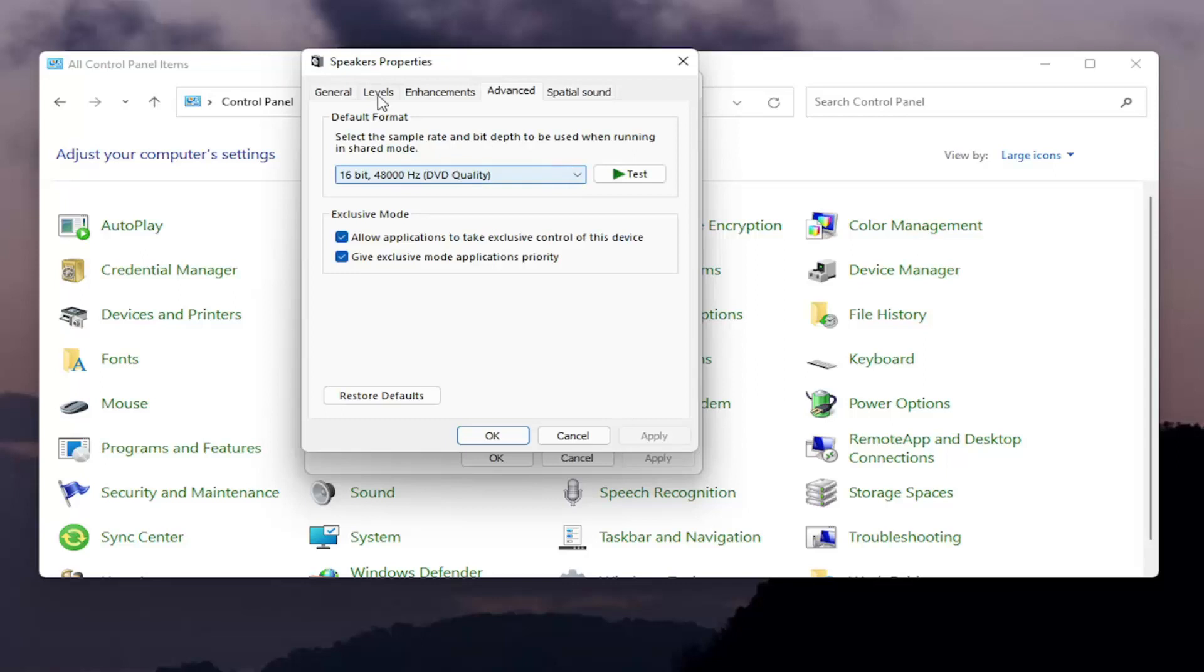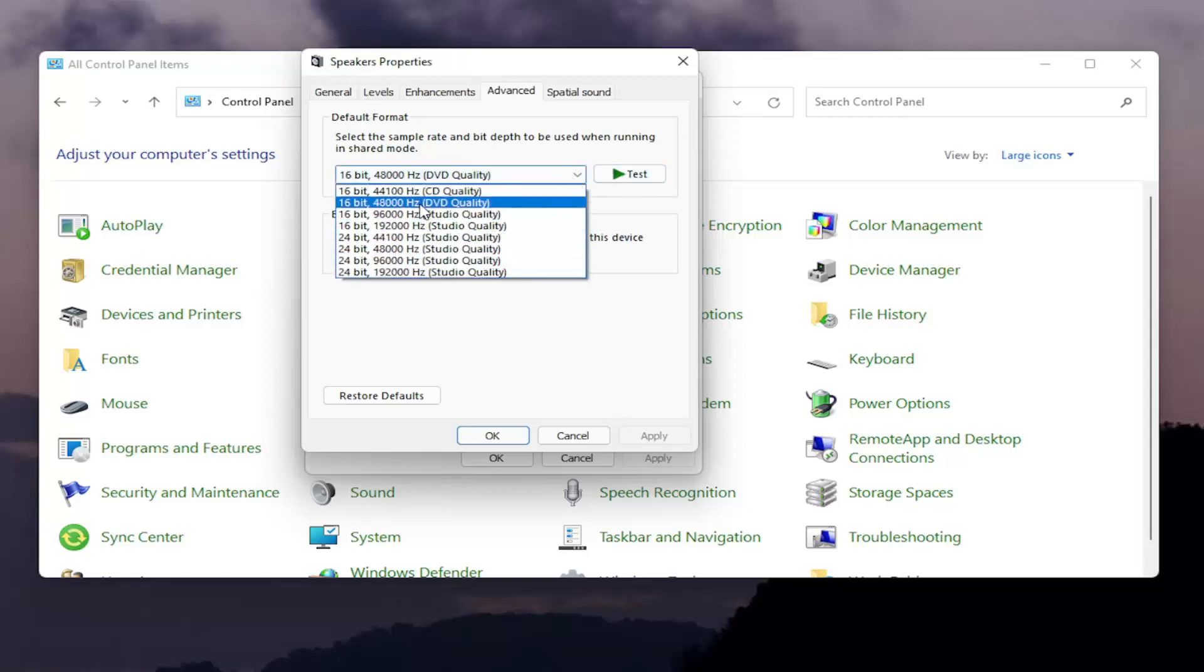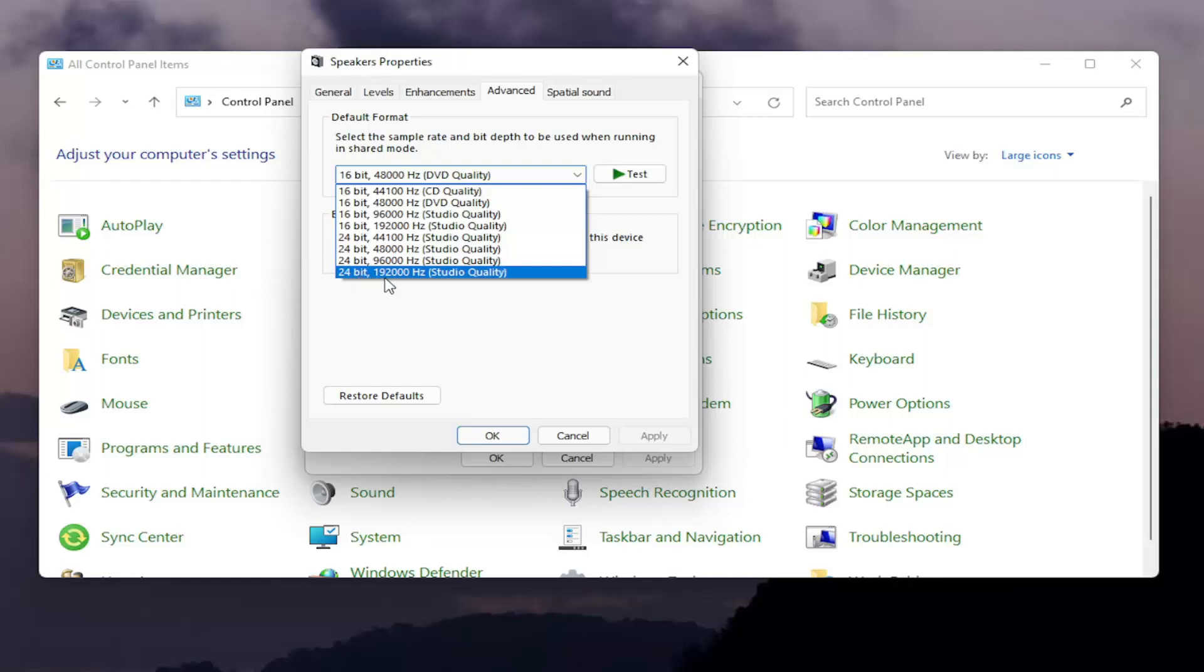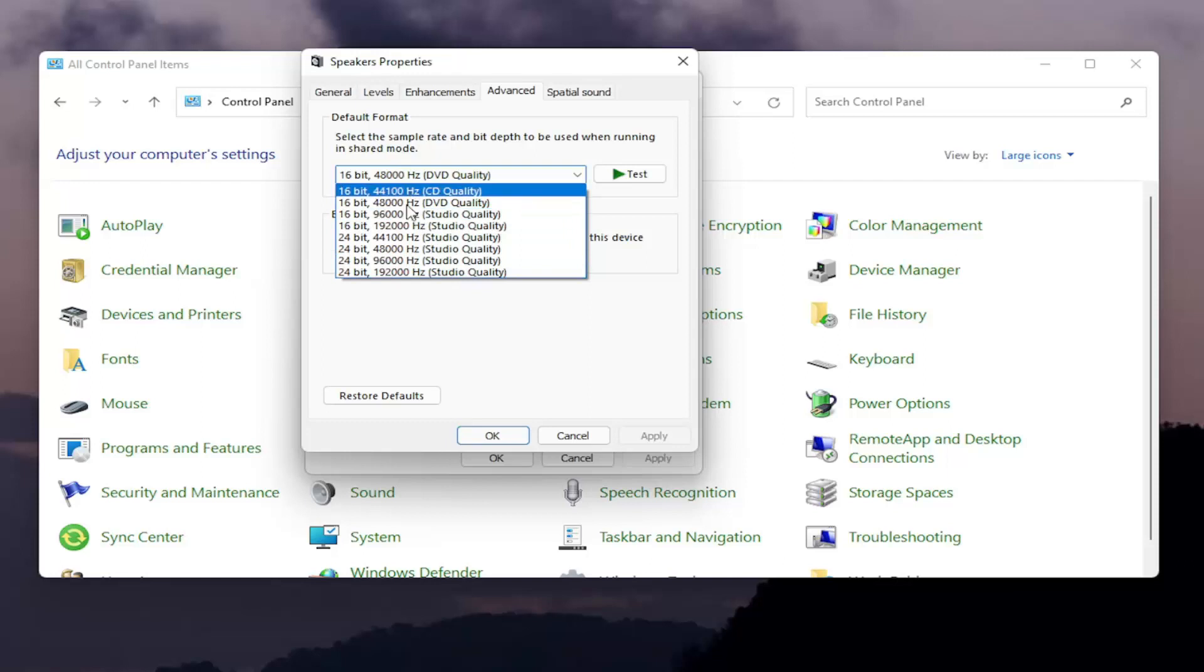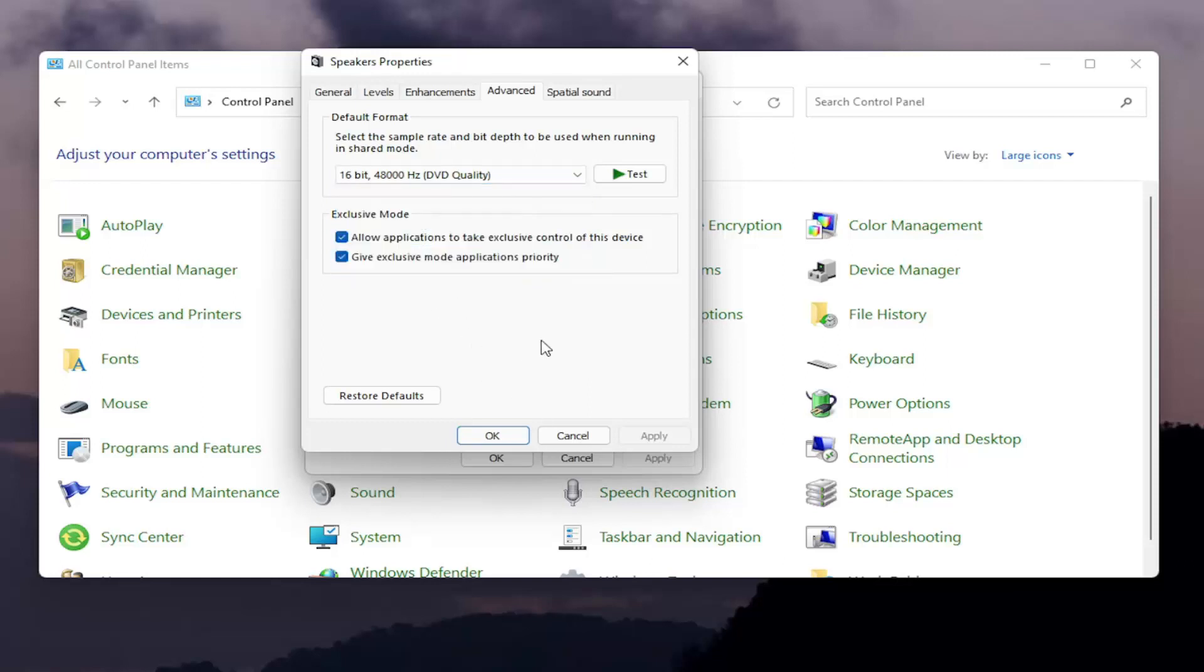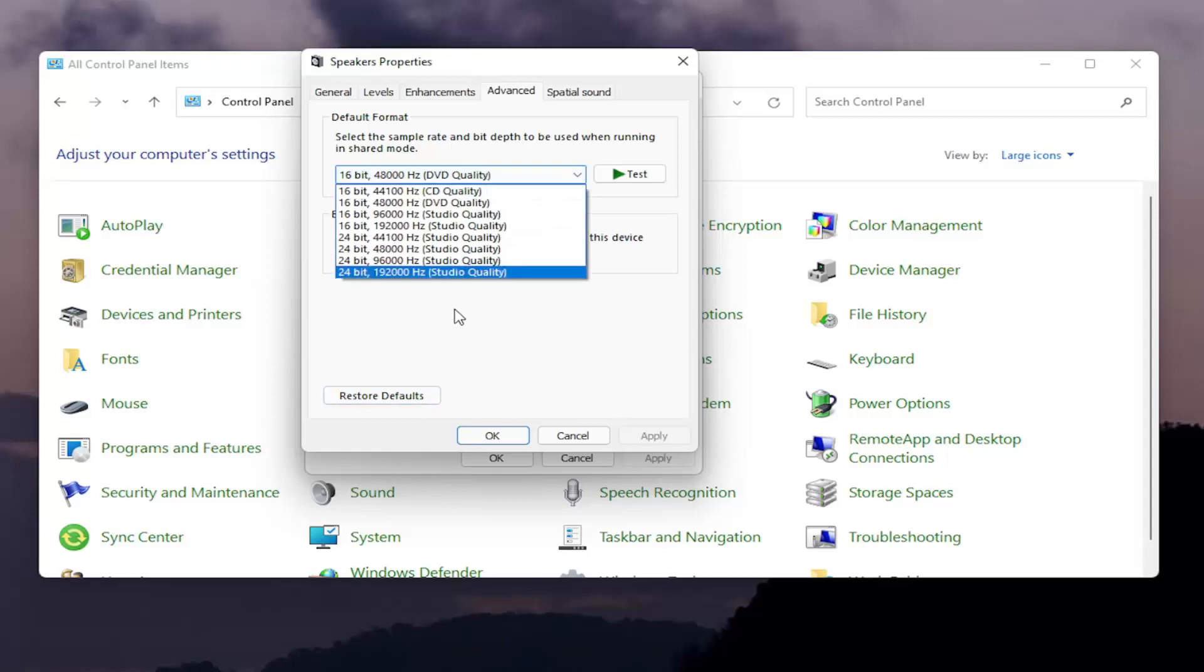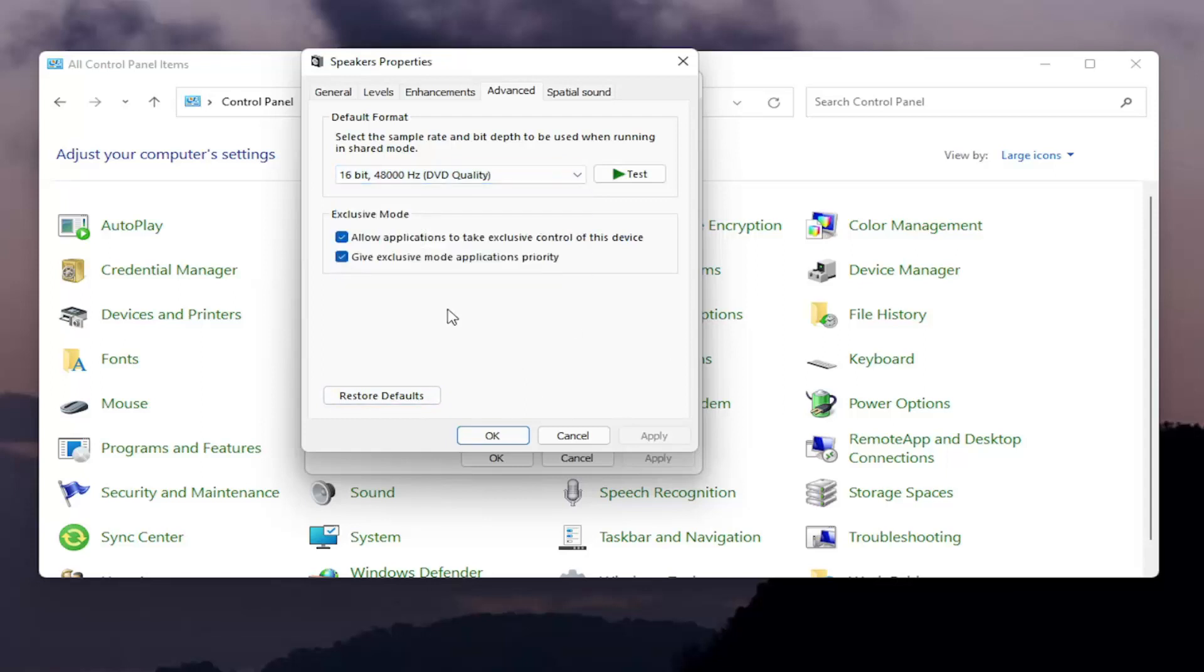You'll select the advanced tab. You want to click inside this drop down underneath default format. Now you can play around this here a little bit, you can adjust to see if you're able to pick it up. Generally I would probably start at one of the furthest end of the list here, the 24-bit 92,000 hertz studio quality, and then work your way down the list. You could also try restoring defaults here as well if for some reason it's really thrown out of whack. You could try restoring it to default, see if that resolves the problem, and then actually start adjusting the default format here.